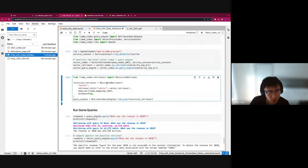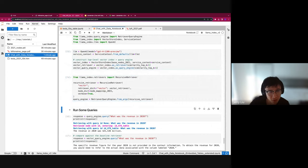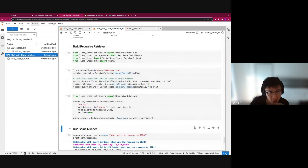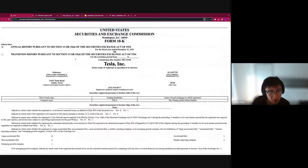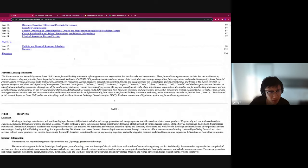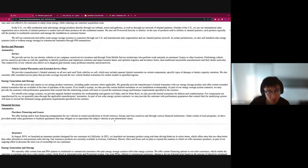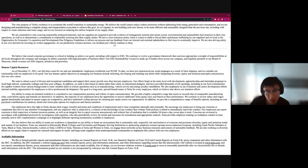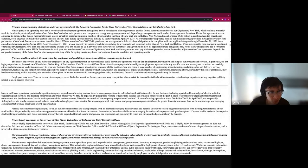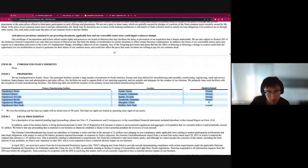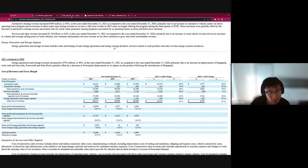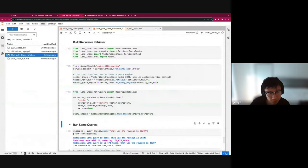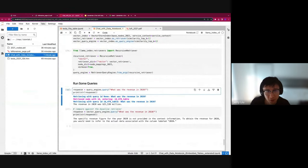Similarly as before, we define the recursive retriever. The whole document hierarchy has already been handled for us via our node parser. We're doing the same thing as before: for the 10Q document, there's a bunch of text, and for every table that exists within the document — just one example here, and some others — it'll extract those out as separate nodes and map them hierarchically.